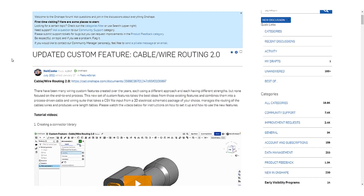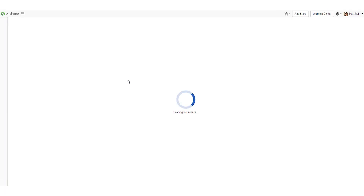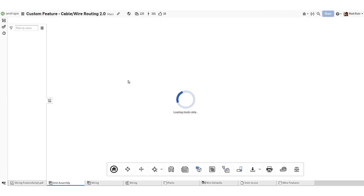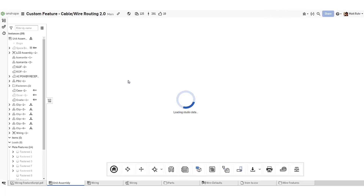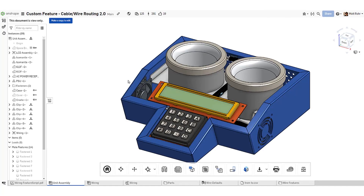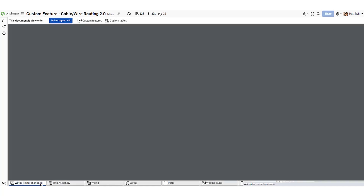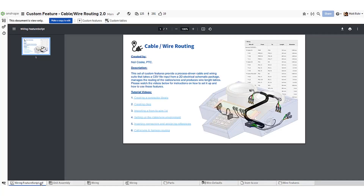Searching public documents may produce numerous results, but entering a URL takes you directly to a specific custom feature. The Onshape forums are an excellent resource for discovering links to features and collaborating with fellow users.